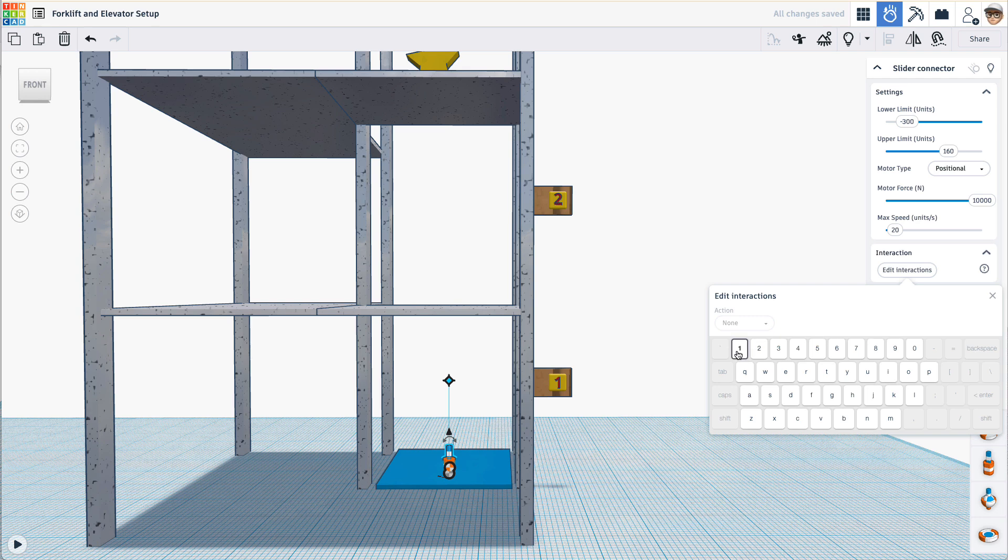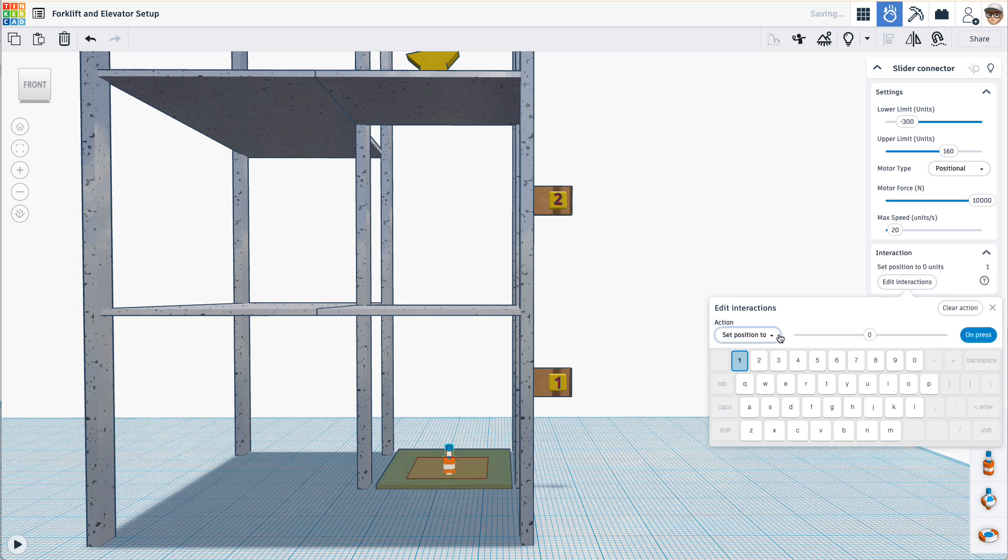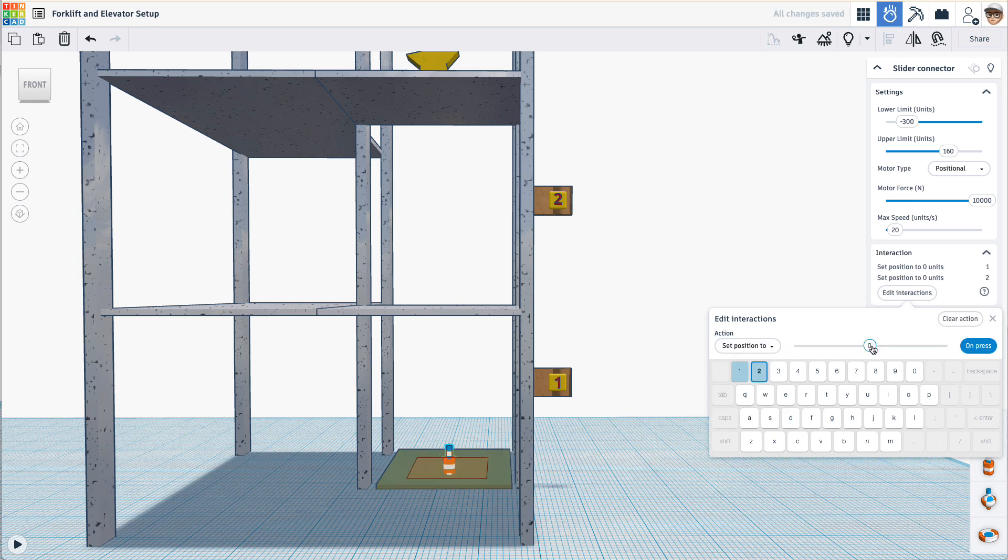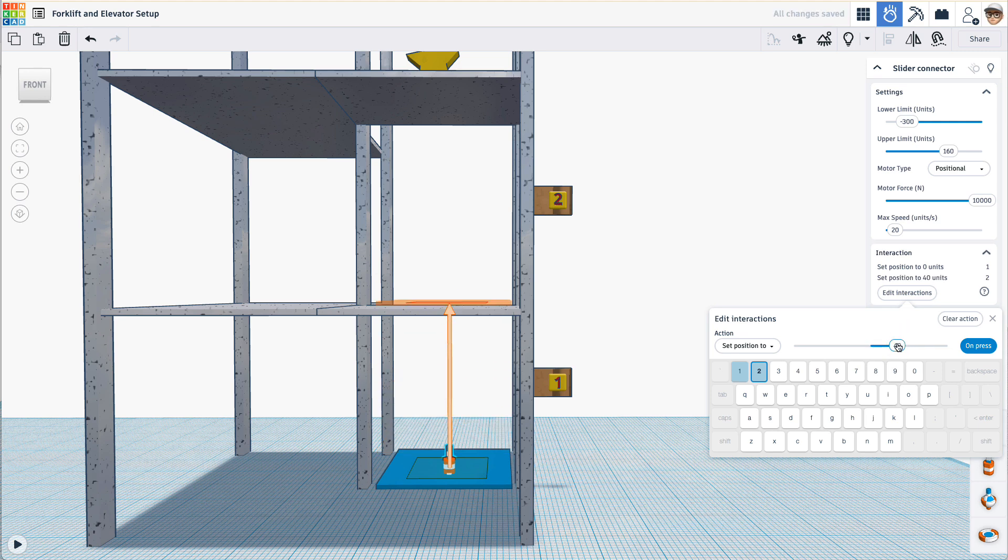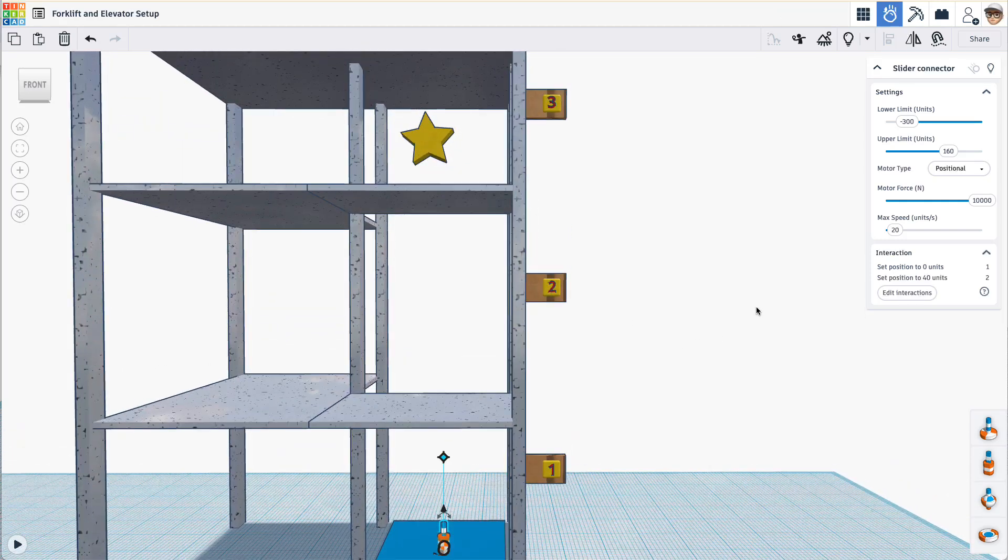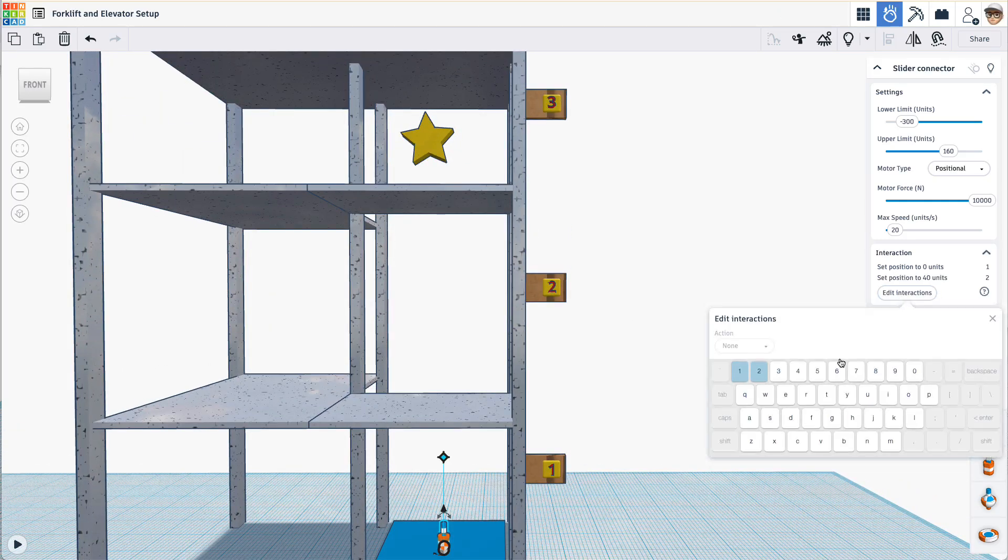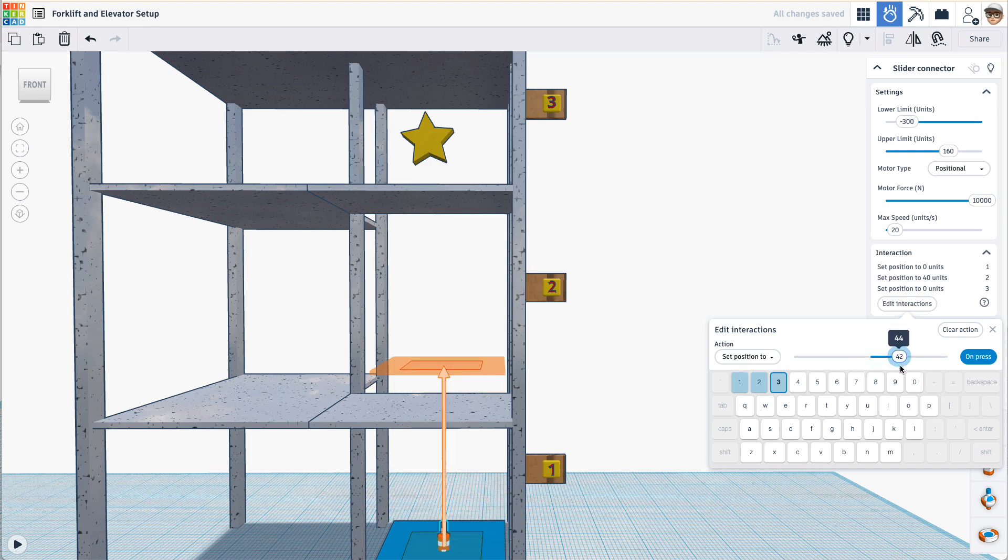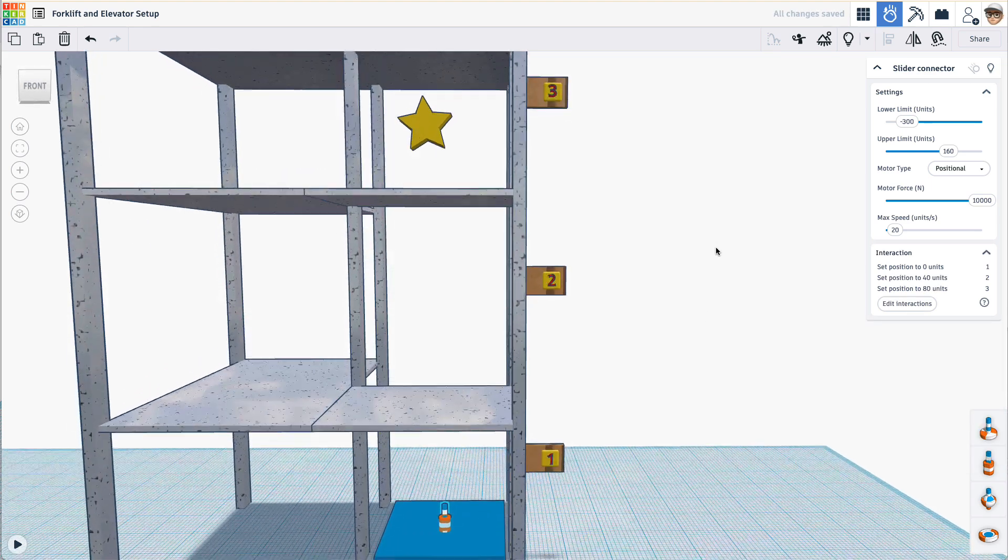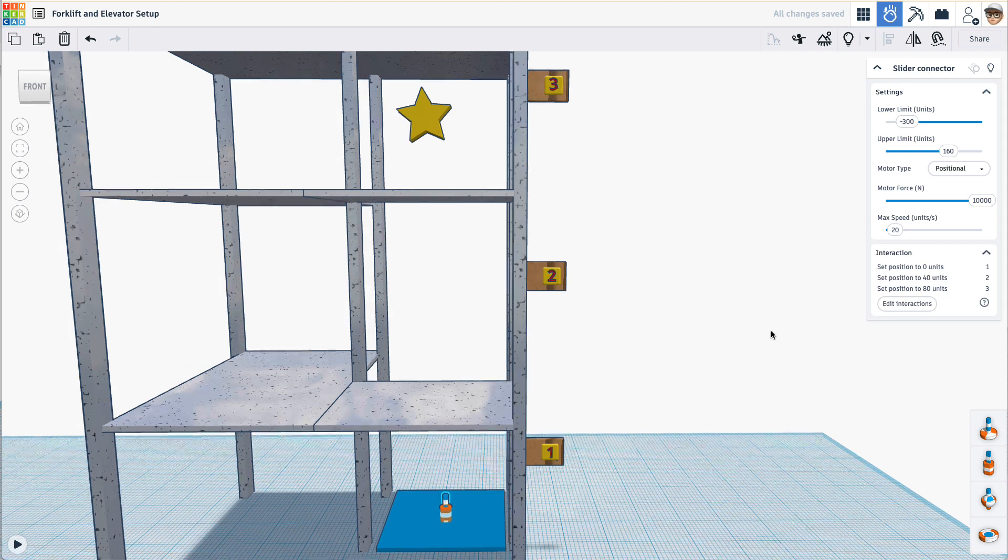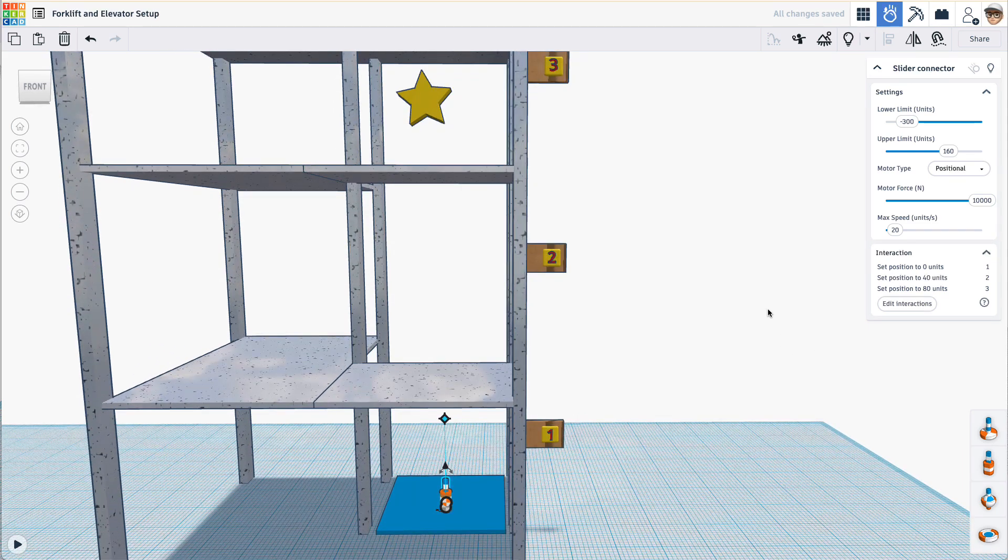Well, on one, we want it to go set the position to 0 on press, right there. On two, we'll set the position to 40. And three, we'll set the position to 80.